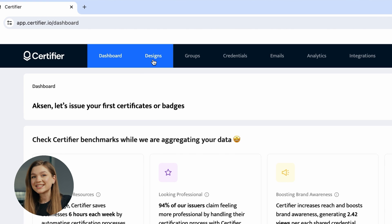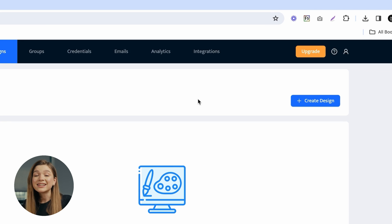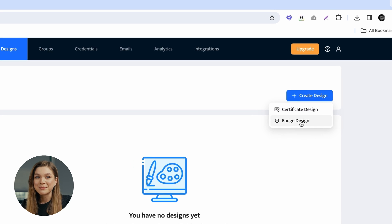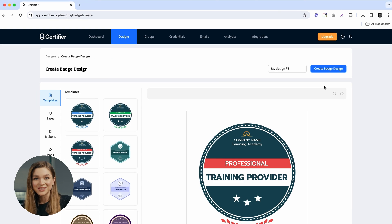From there, navigate to the Designs tab, click on the Create Design button, and choose the Badge Design option.